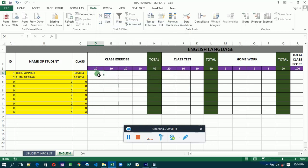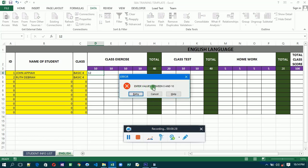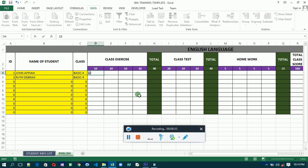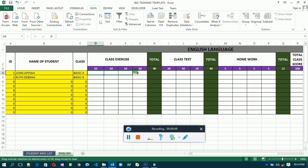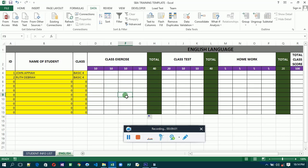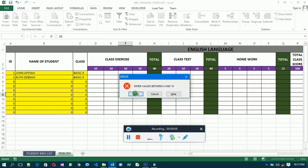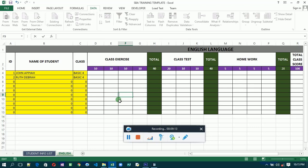Now the data validation is set. Let's test it — if we enter 12, you see the error message says 'Enter values between zero and ten.' Let's enter 2 and it accepts it. Now to validate the whole column, use autofill: drag to the right side, then drag downwards to the last person. You can select any of the cells to verify — everything has been validated, so the entire column now only accepts values from zero to ten.